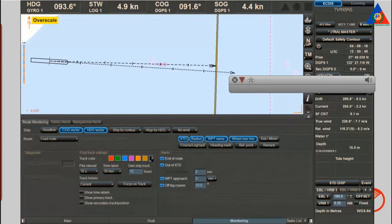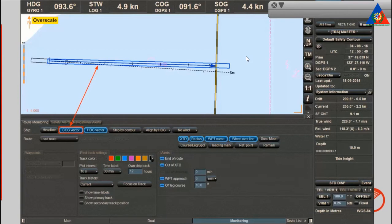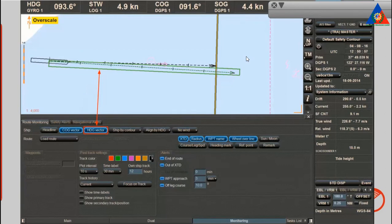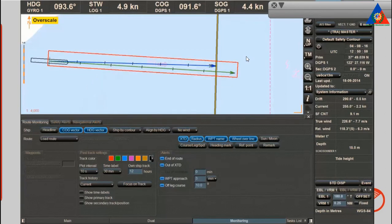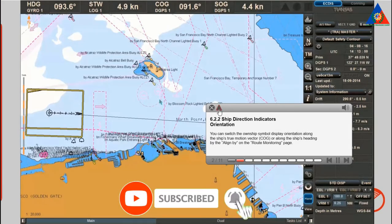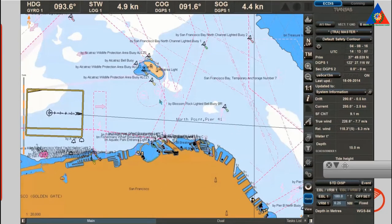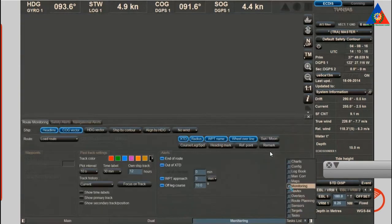There are two motion vectors: the course over ground vector, which is the motion vector over the ground, and the heading vector, which is the vector of motion relative to the water. It is possible to display the two vectors at the same time. You can switch the own ship symbol display orientation along the ship's true motion vector course over ground, or along the ship's heading, using the align-by option on the route monitoring page.